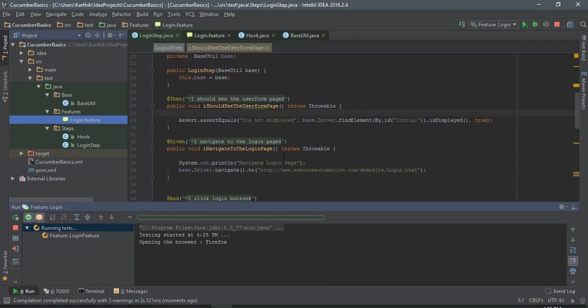And then it should also assert that particular initial text box is being displayed or not. So let's cross our fingers and see how it works.